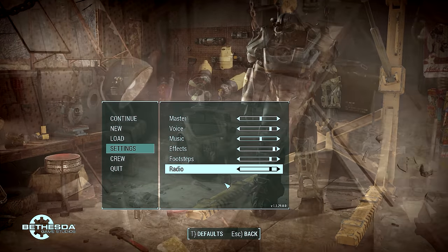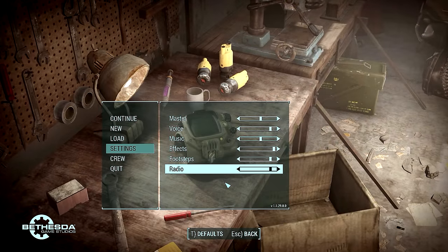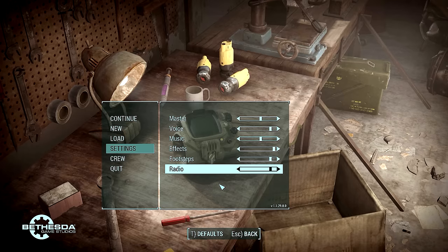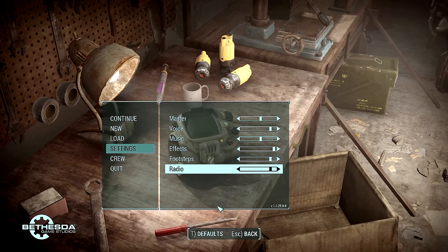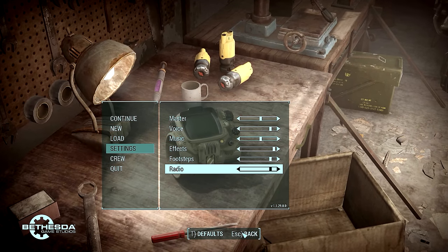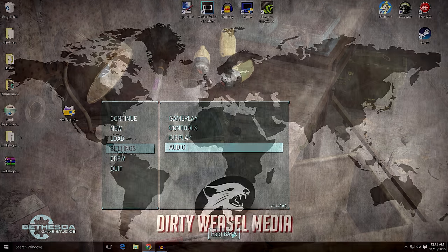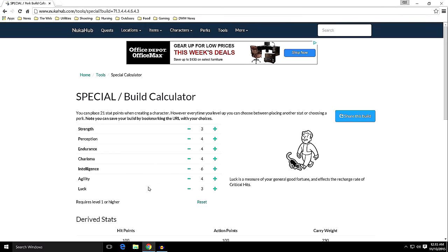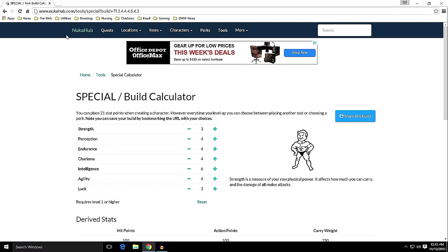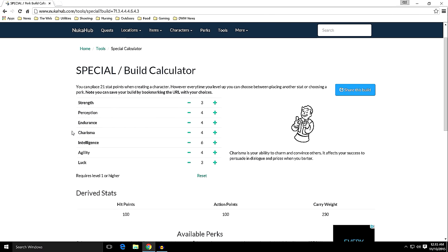So with that in mind, I went ahead and I'm going to show you what we've got planned. I went over to the Nuka Hub tools and the character builder. This is the character I'm going to run with.